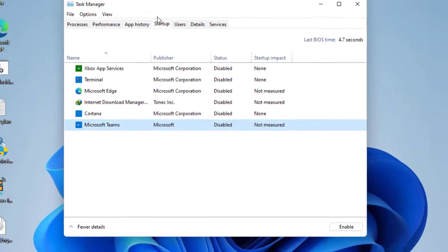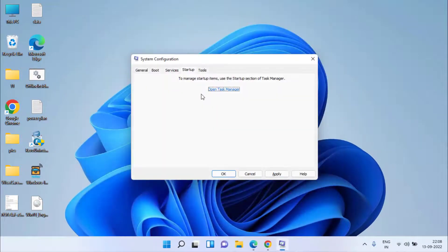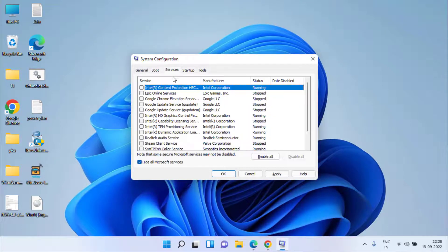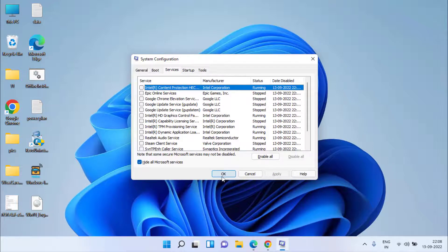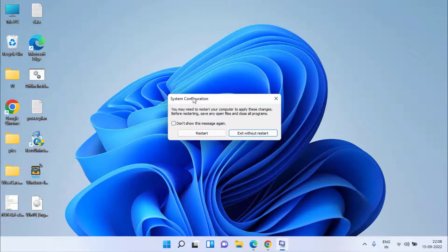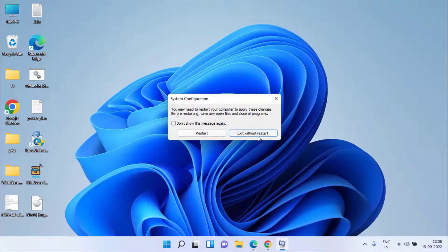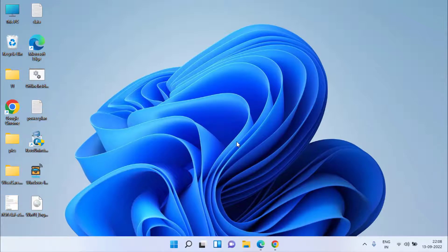Here in task manager you have disabled the startup settings and in msconfig you have disabled the services that are not related to Microsoft. Hit apply, ok button and as it is saying make sure you restart your system to apply the changes. I will go ahead and cancel the restart but make sure at your end you must restart your system to make the changes take place.